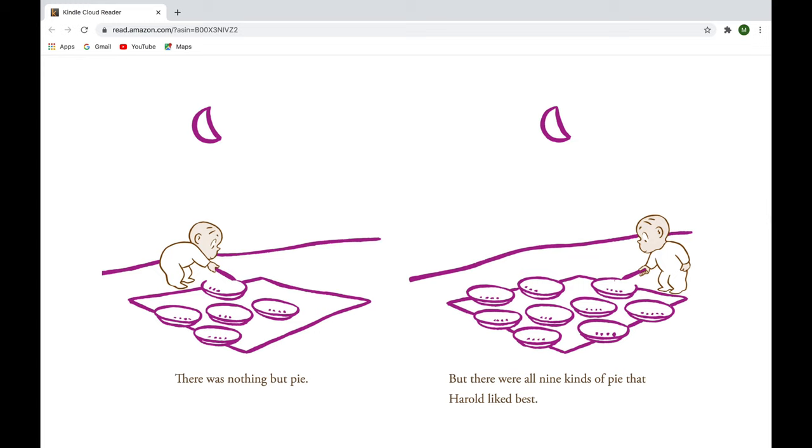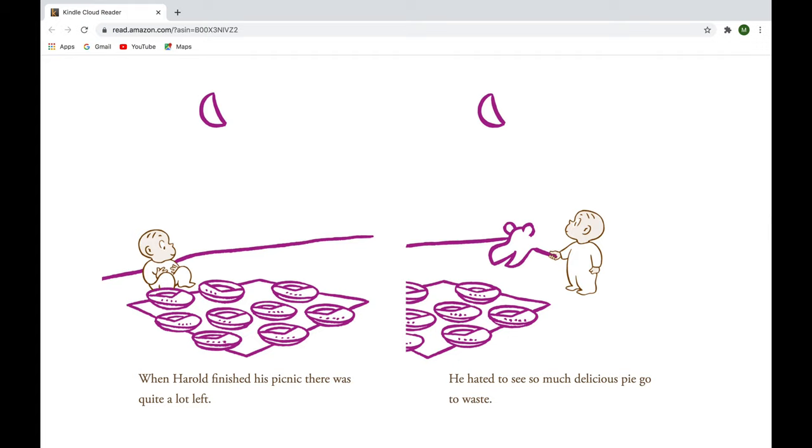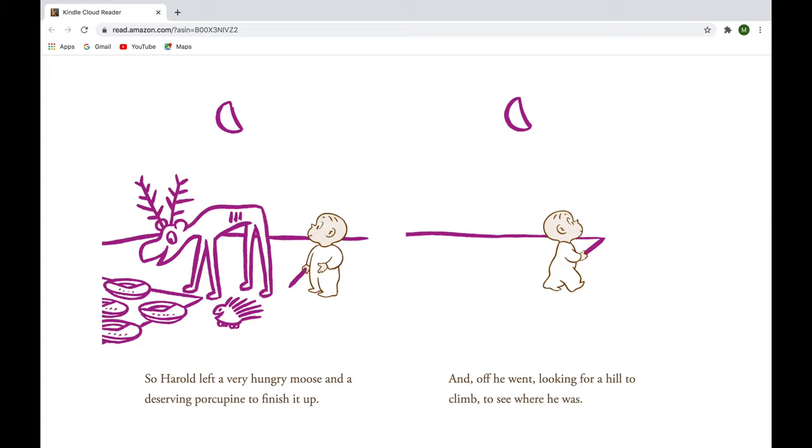When Harold finished his picnic, there was quite a lot left. He hated to see so much delicious pie go to waste. So Harold left a very hungry moose and a deserving porcupine to finish it up. And off he went, looking for a hill to climb to see where he was.